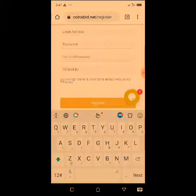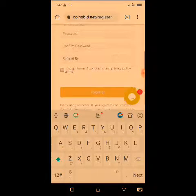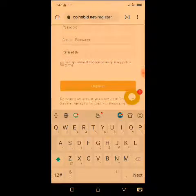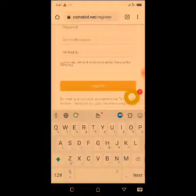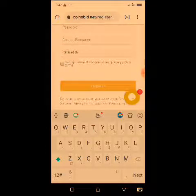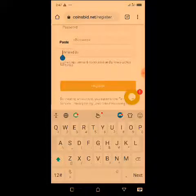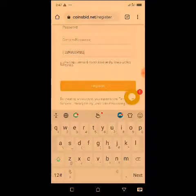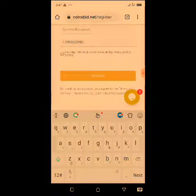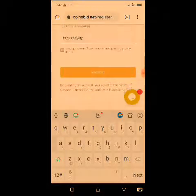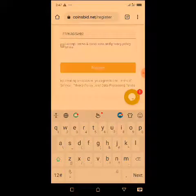Then you enter your password and confirm your password. On the 'Referred By' field, you will see my referral ID in the description of this video — copy it and paste it here. As you can see, I have just pasted my referral ID here.